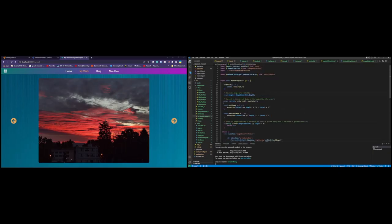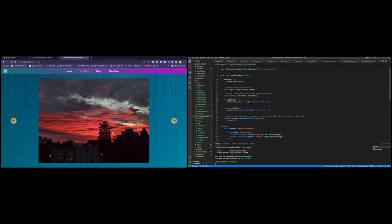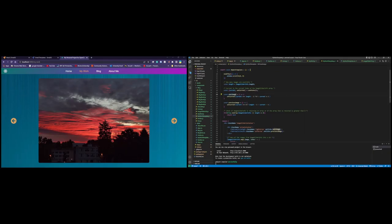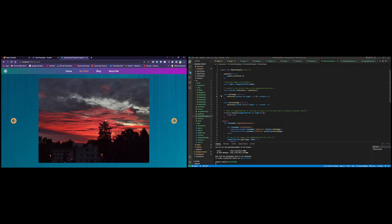So that returns the length. Now we do a useState which is by default zero, and we have the current and setCurrent. Current is variable, setCurrent is the function that we use to set the current variable. Now we have another function called nextImage. So whenever we click on the right arrow, which you can see here, on click right arrow, we check if the current is at the last index of this array. If it is, then we set it back to zero, so basically we start from the start.